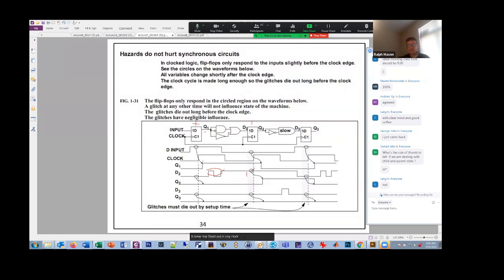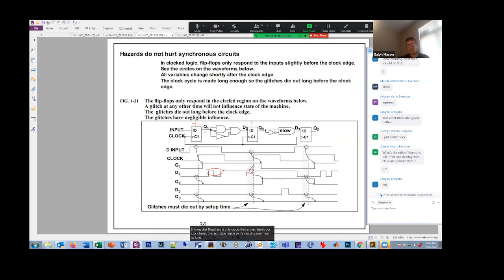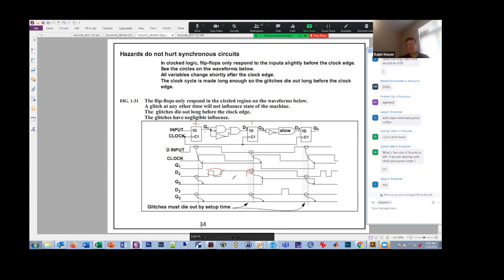So what's going to happen here? Here's our clock. Here's the restricted region. So it's clocking it over here. As long as this is settled out before the next clock edge, I don't care about those glitches and hazards. And likewise, for this other hazard here from Q2 to D3.